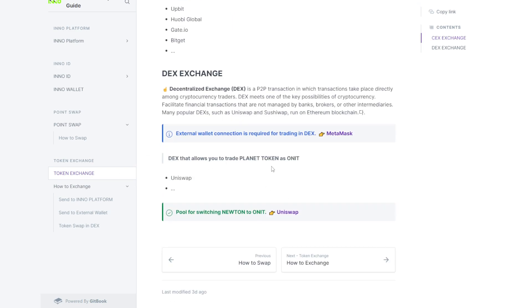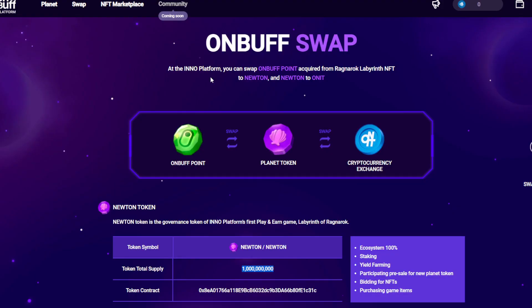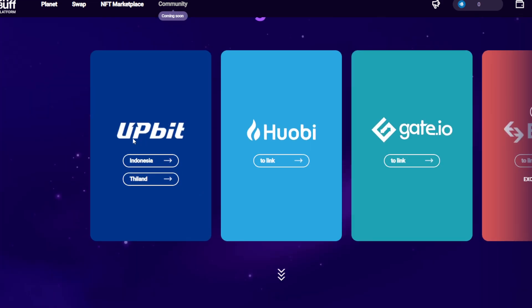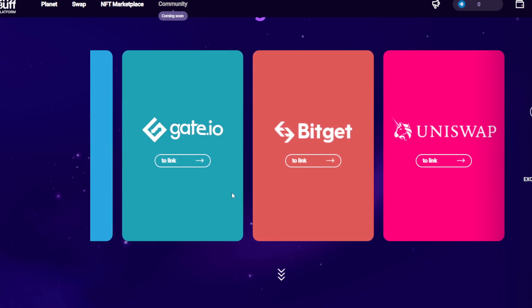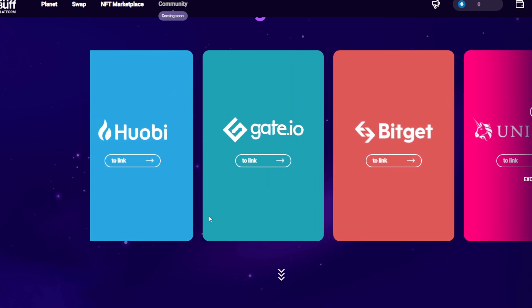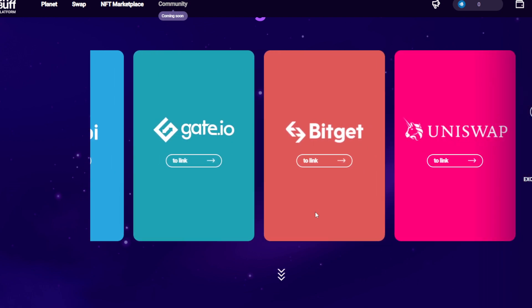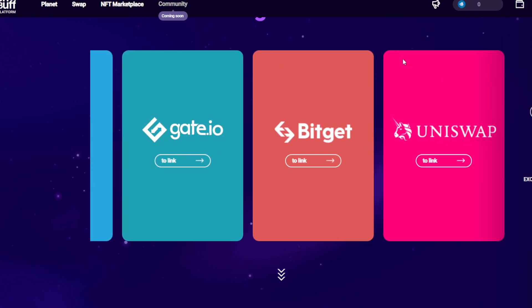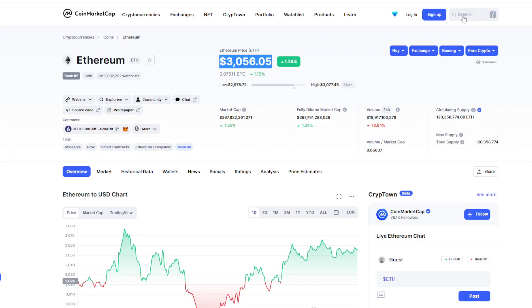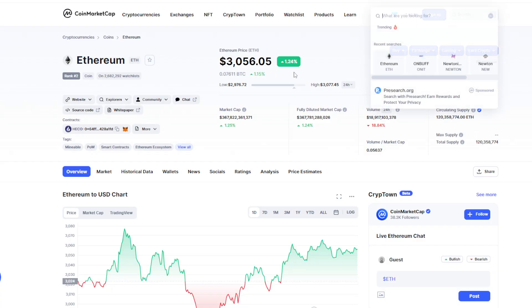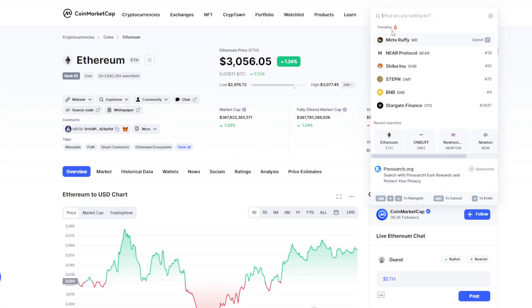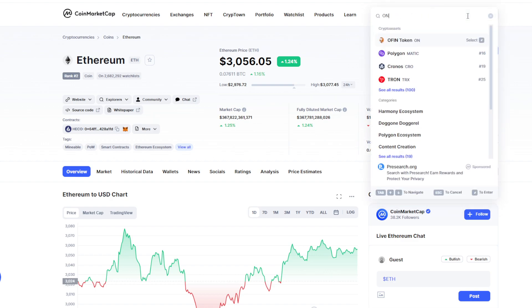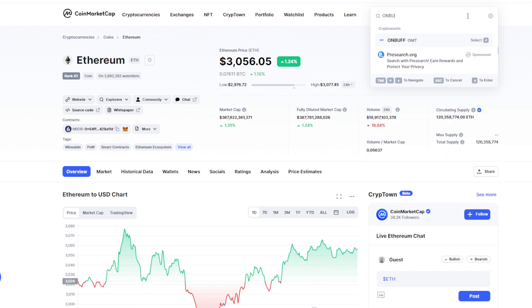Next, after you finish selling or swapping to ONIT coin, you can sell it on a lot of platforms here - for Thailand, Indonesia, Upbit, and others. For other regions, you need to swap on BitGet or Gate.io, depending on which platform you want to use. How about the price? It's going to be interesting. In Thailand it's 5.8 baht for one ONBUFF.